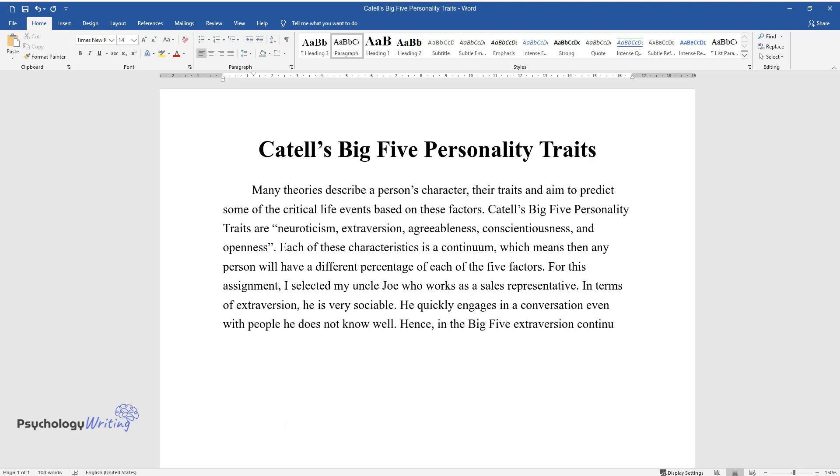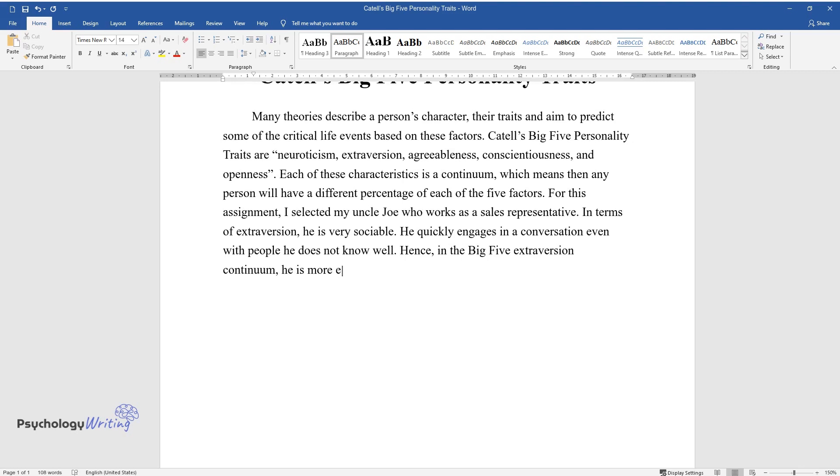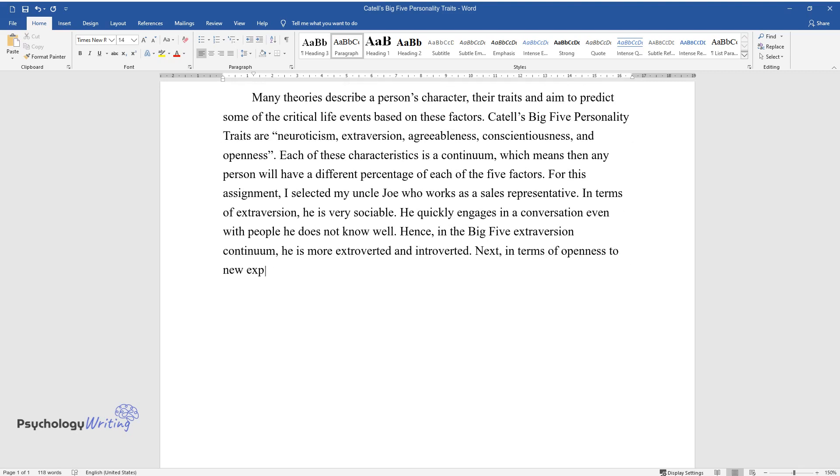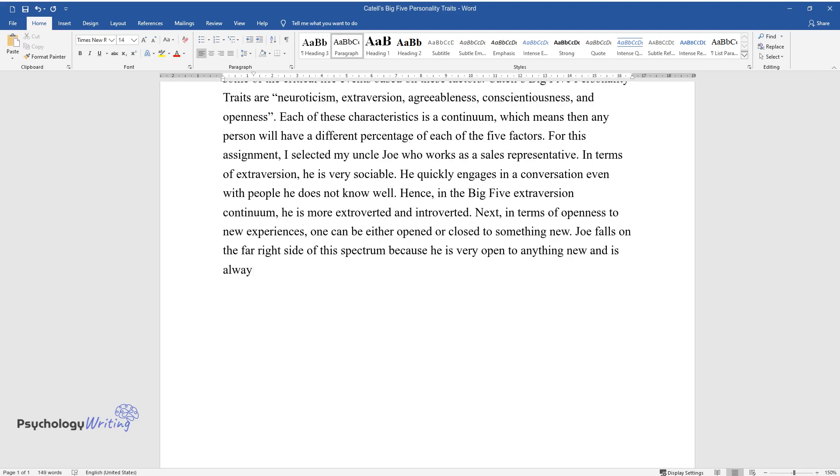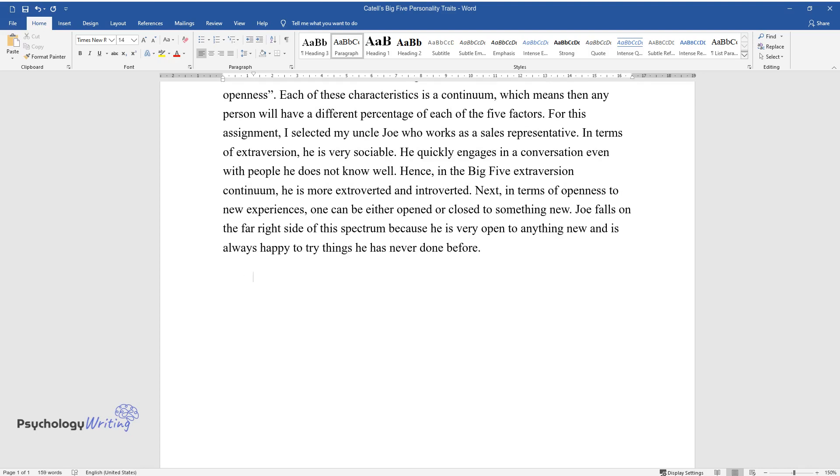Hence, on the Big Five extroversion continuum, he is more extroverted than introverted. Next, in terms of openness to new experiences, one can be either open or closed to something new. Joe falls on the far right side of this spectrum because he is very open to anything new and is always happy to try things he has never done before.